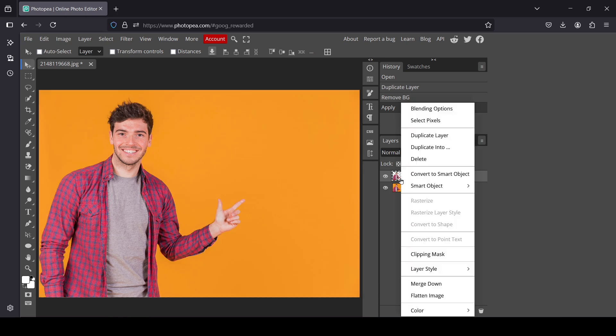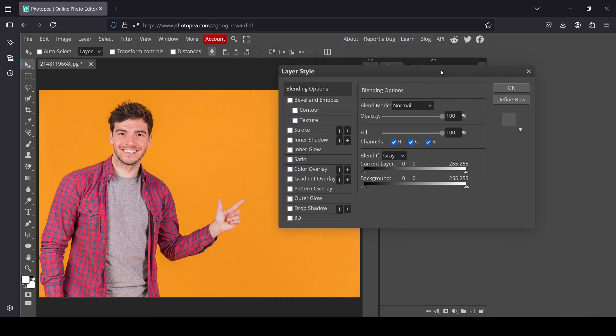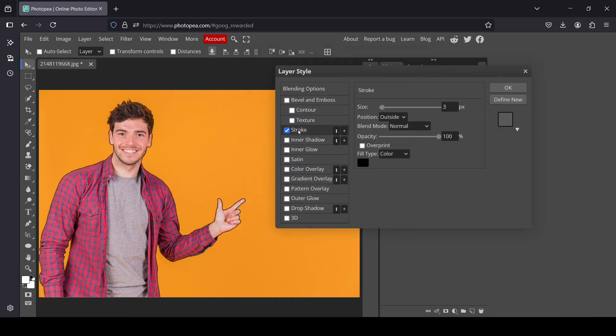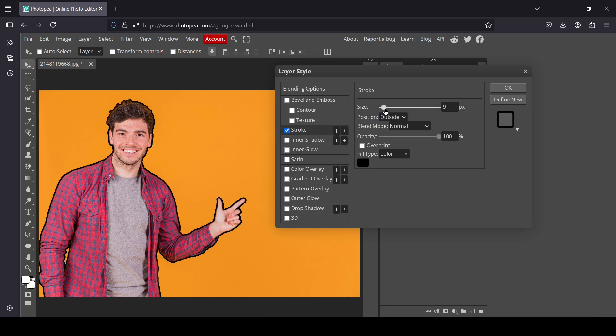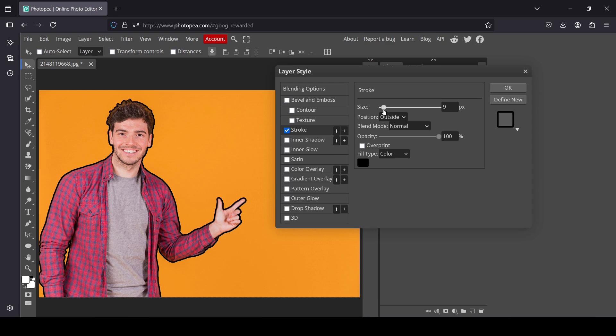Right-click, then select blending options. Now I'm going to move the window to the right and select stroke. Make sure to check it and select it. Now here I'm going to increase the size of the outline.